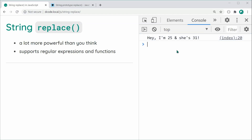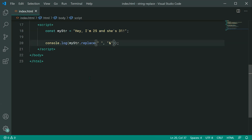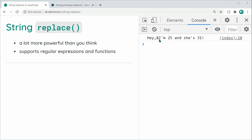Like I said, this is only going to search for the first occurrence. If I go back and make the search value a space instead, save and refresh, we see only the first space gets replaced — these others are left untouched. So that brings me to the next part: regular expressions.